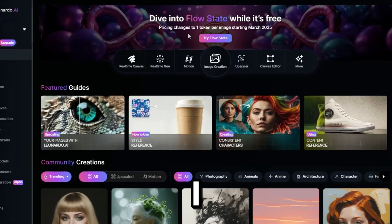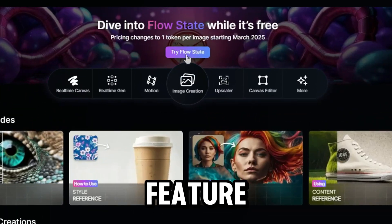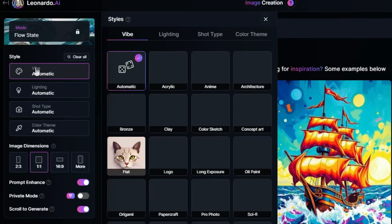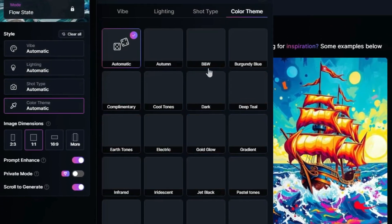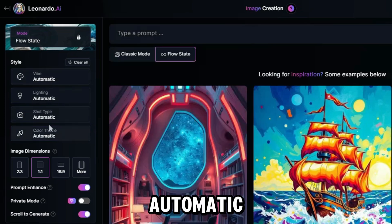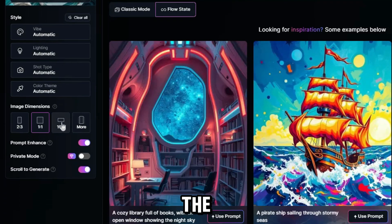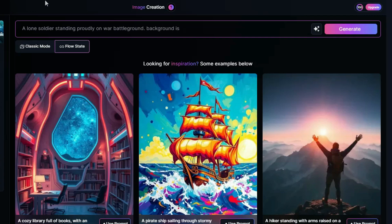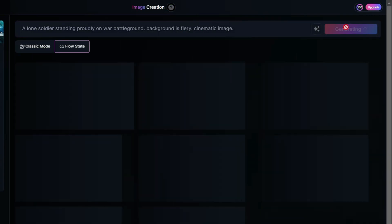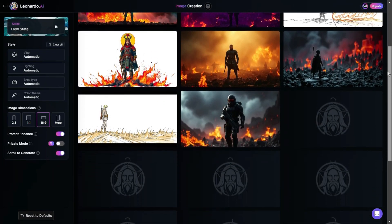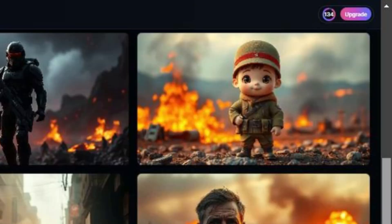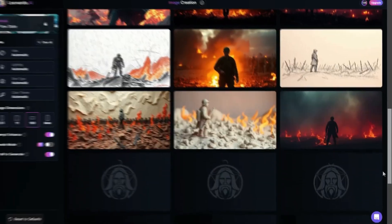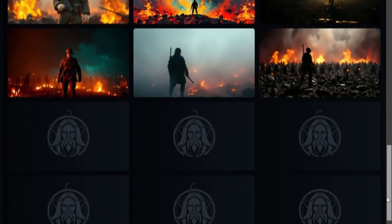First, we need an image. I used the FlowState feature in Leonardo AI for this. You can customize the lighting, color themes, and other settings in this section. I set everything to automatic and adjusted the ratio to 16 to 9. Just type your idea, hit generate, and let the magic happen. Sometimes FlowState gives weird images like this, but don't worry — just keep scrolling down and you'll definitely find some cool cinematic images.